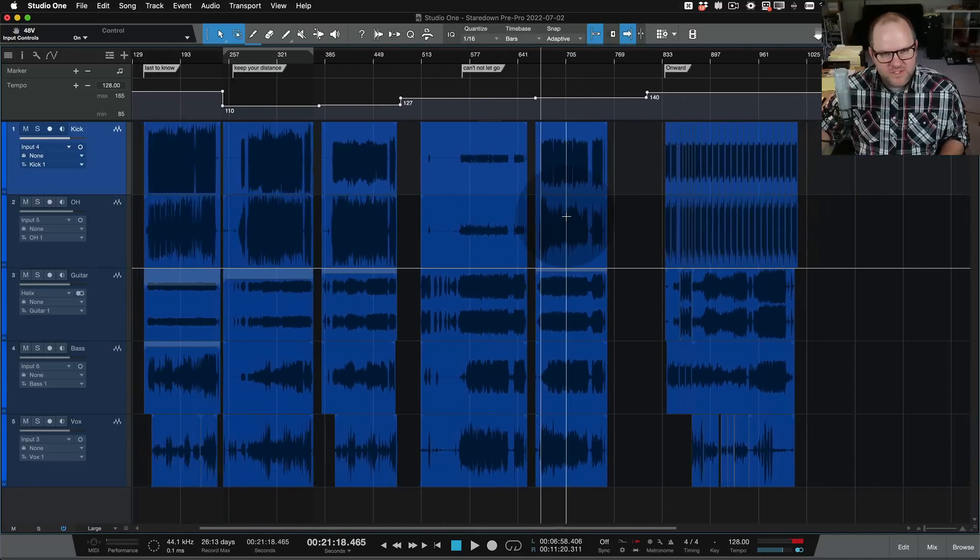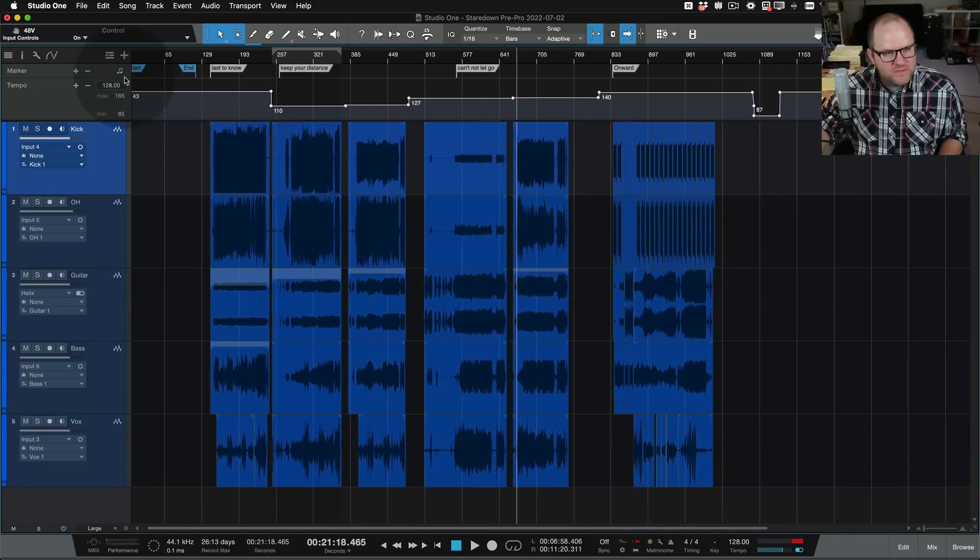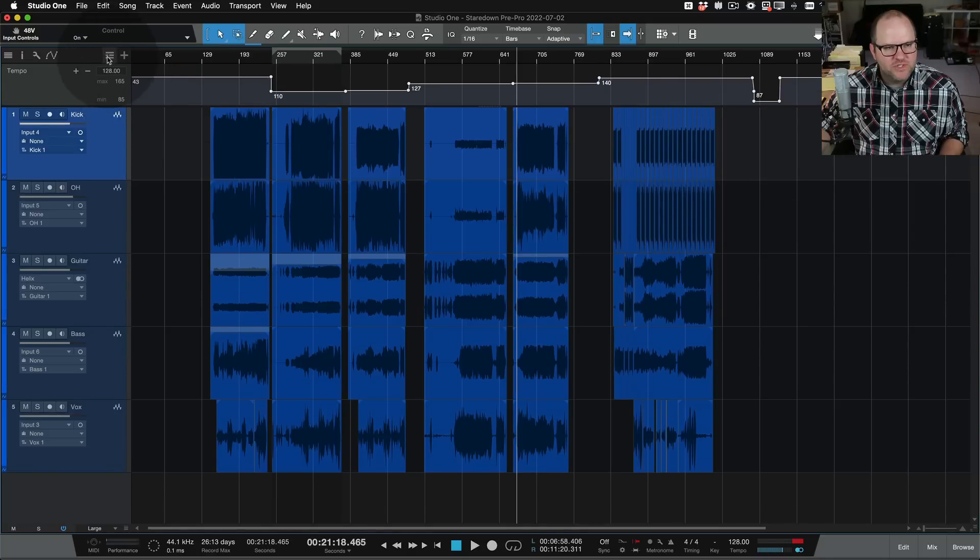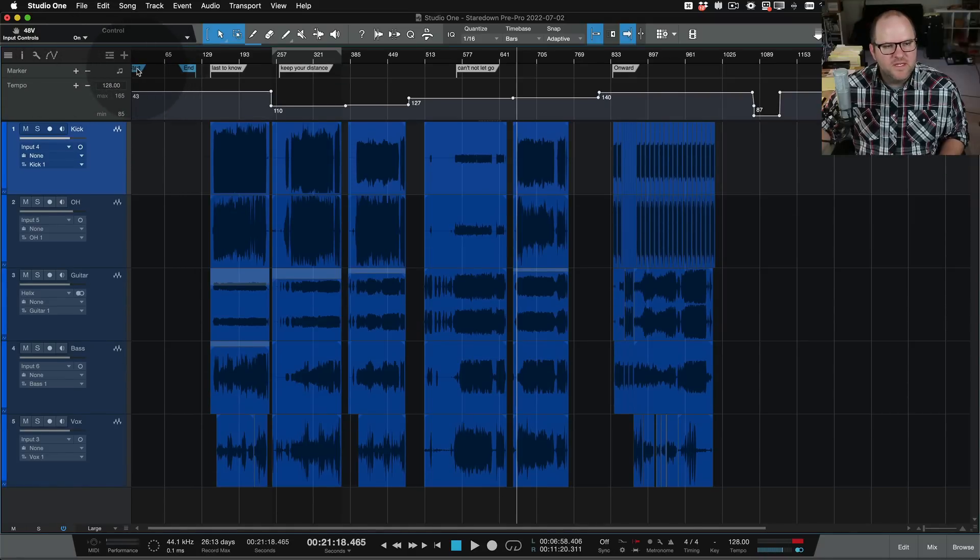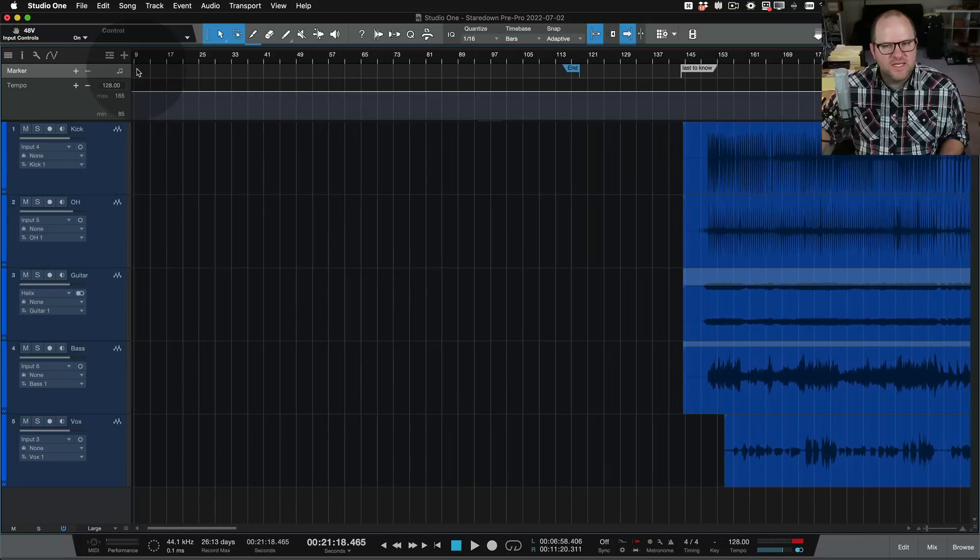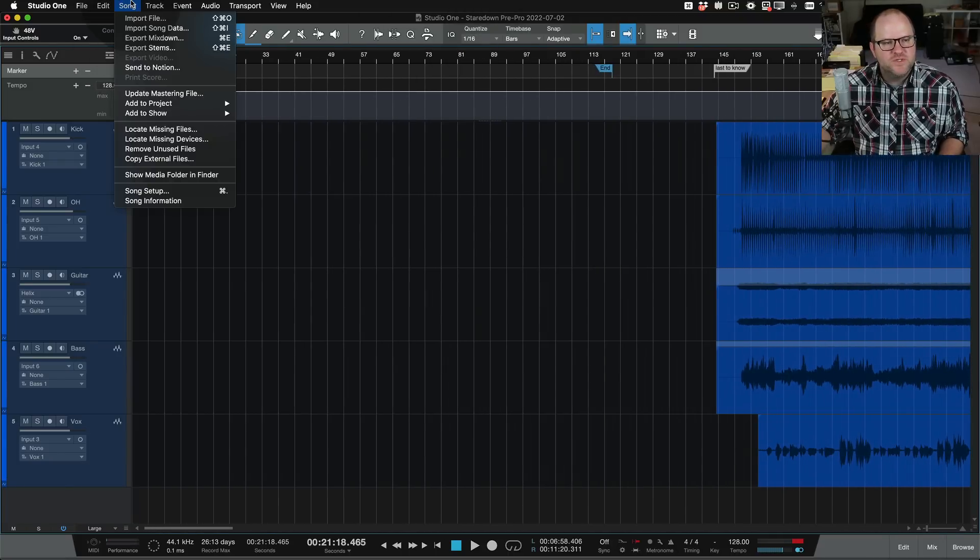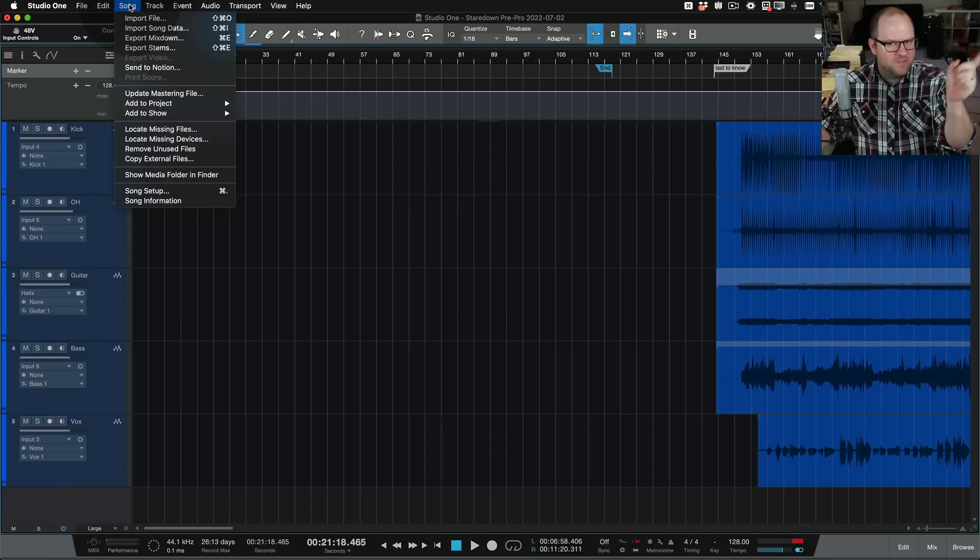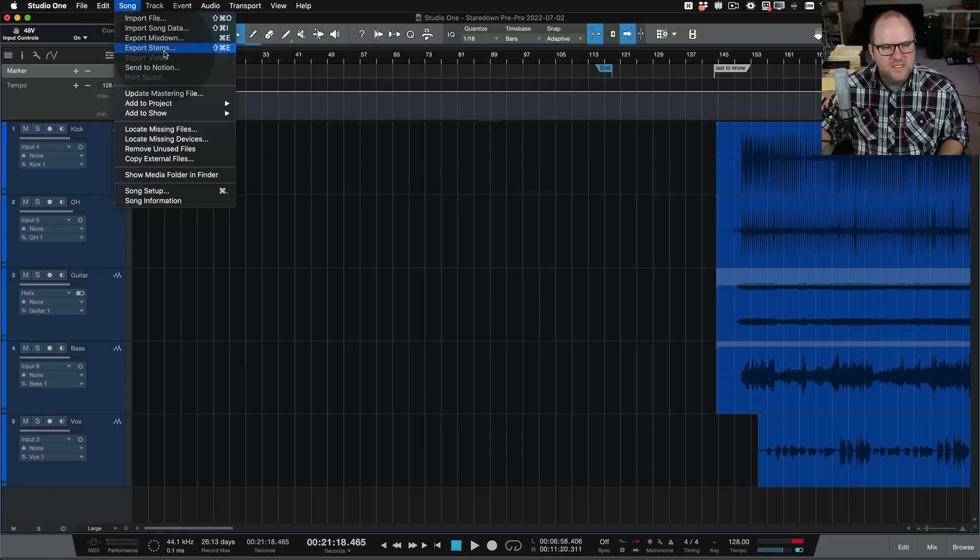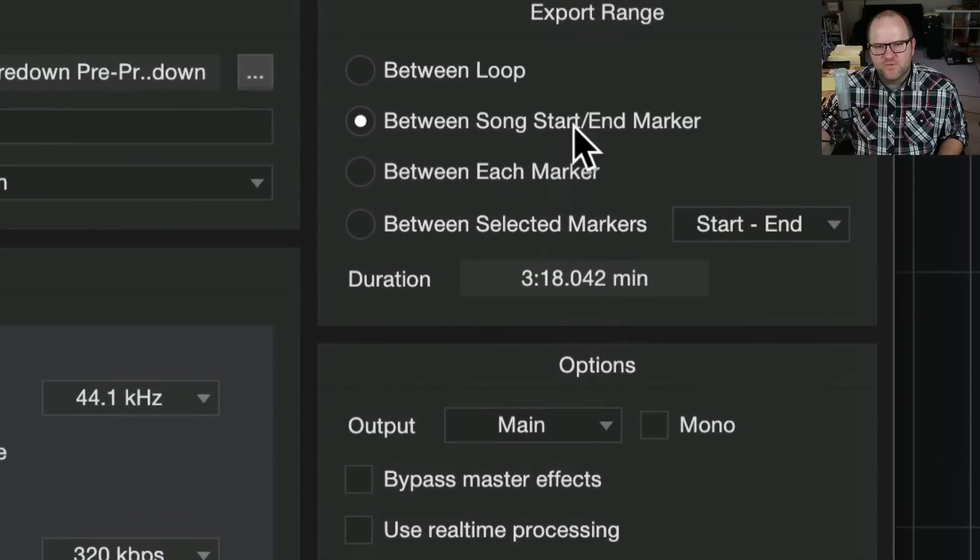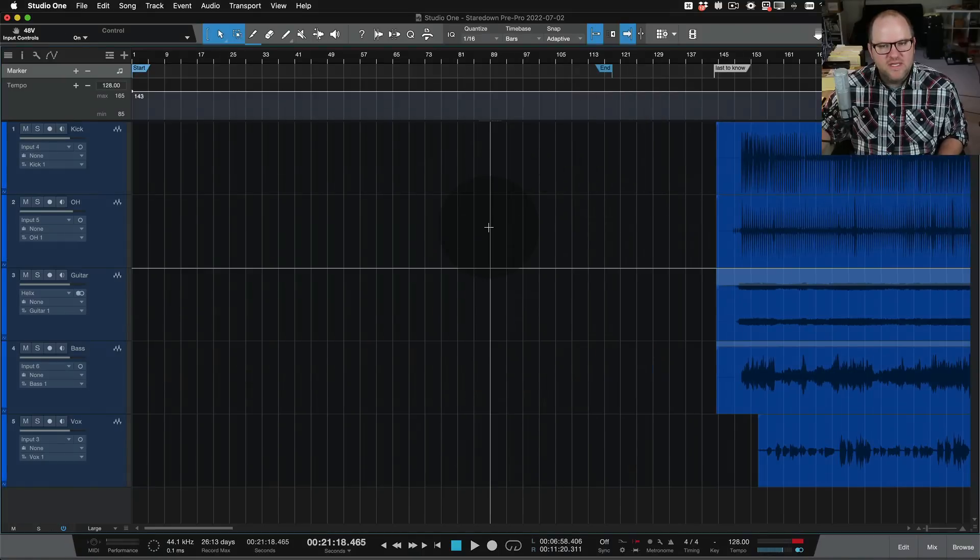Another thing about markers that you probably know, but maybe you don't, is included in the marker track, which, by the way, you can show using the same little tab here. Included in the marker track are these start and end markers. These are really handy because this tells me when I'm going to do something like export the mix down, which I need to do today to send these to Tim and Joel so we can all be listening to them before the recording session. I export mix down. One of the options for the range is to export between the song start and end marker.